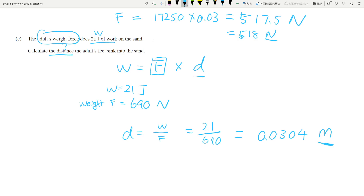For pressure questions, remember they can involve elephants, horses, people on skis or snowboards, or people wearing shoes. Always think about how many feet or skis are involved — diagrams are usually provided. Use the correct units. If you're aiming for achieved, get at least one step of the calculation correct. Hopefully this was helpful — we'll move on to question three next.